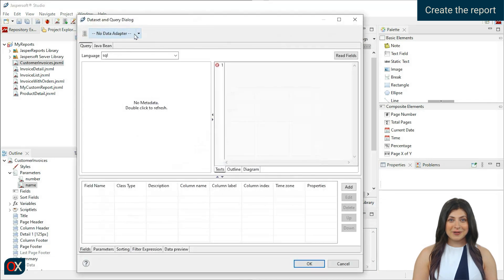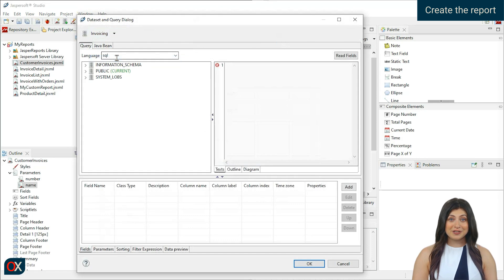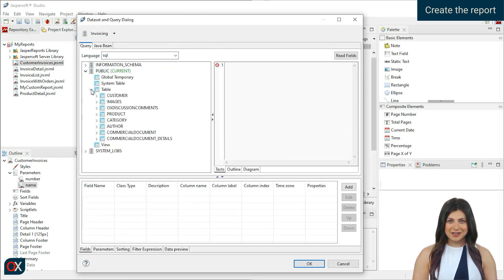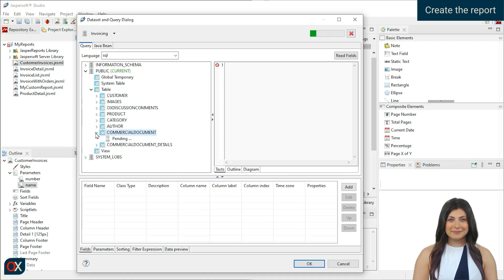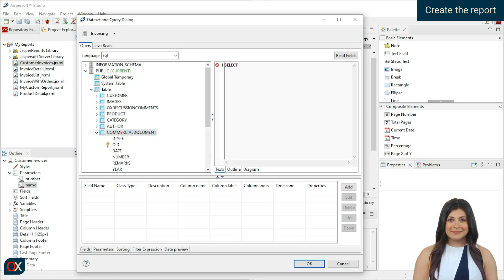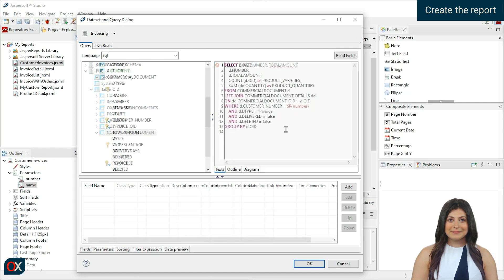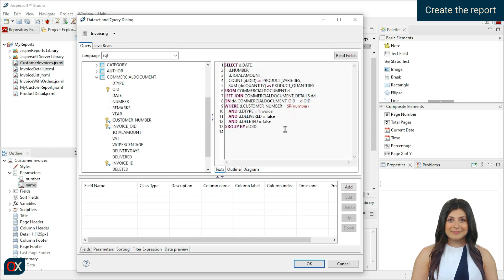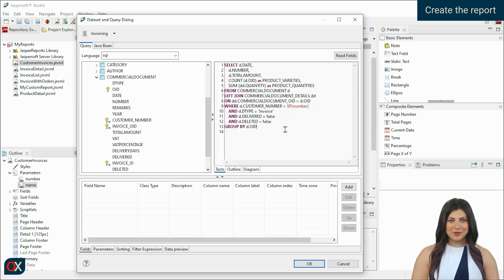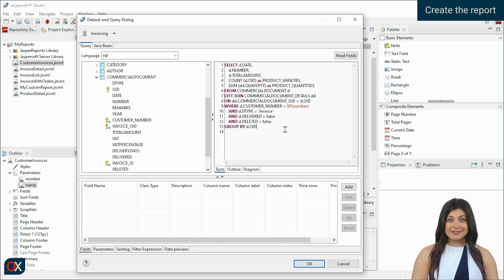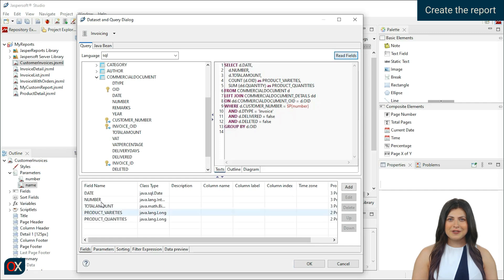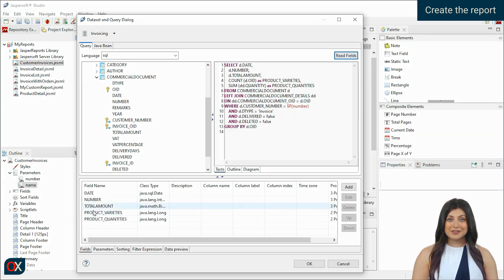Here, select the Data Adapter we just created. You can see all the tables in the application. On the right, you can enter our query. We will use the number parameter in the query, which essentially searches for all invoices of that client and shows information about those invoices. Next, click on Read Fields to read the fields. This also verifies that the query is well-written.